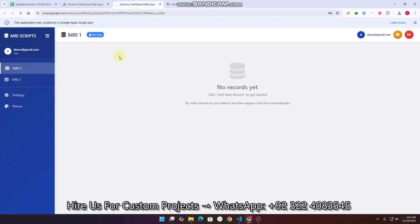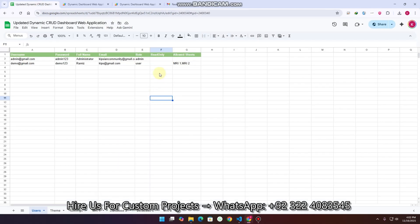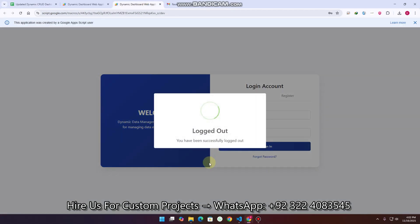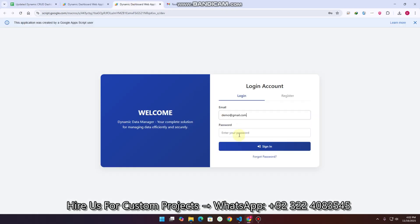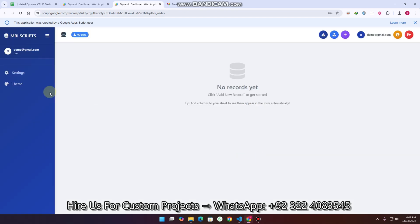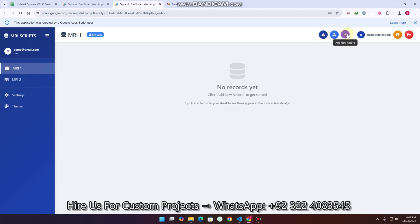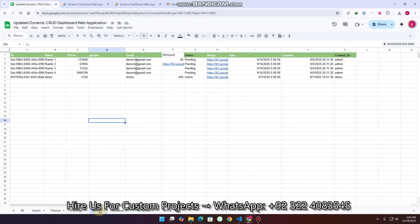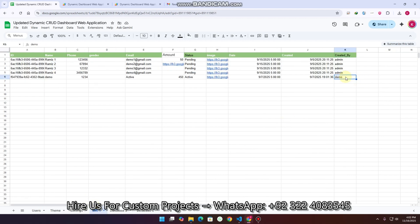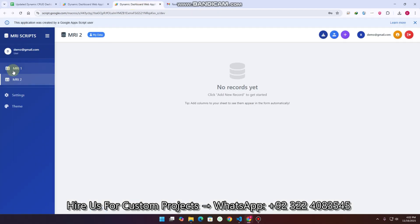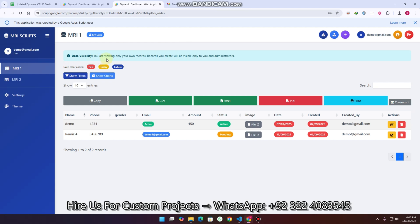If I remove the read-only restriction and refresh, the user can now add and update data. I set it to FALSE, log out, log back in, and now the user has import, export, and add features. Additionally, in MRI 1 there is a 'created by' column. If I paste the username there, when the user logs in they can see only their own records — the data visibility shows 'you are viewing only your own records, visible only to you and the administrator'.